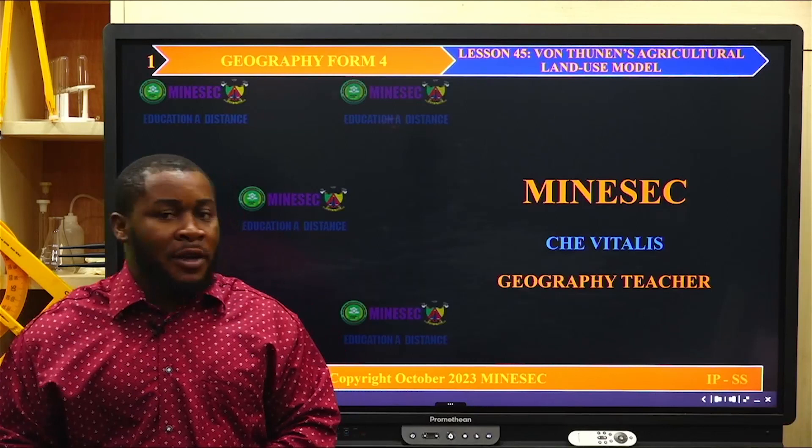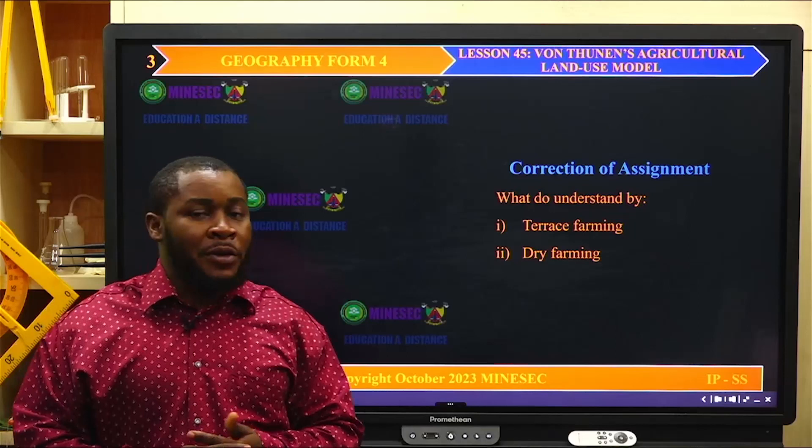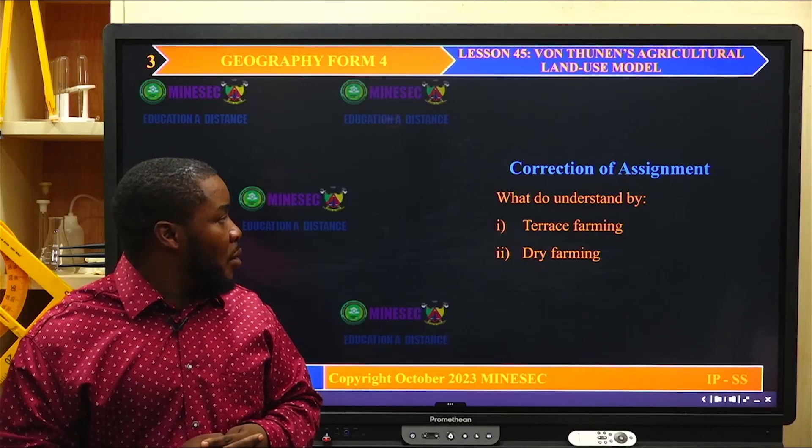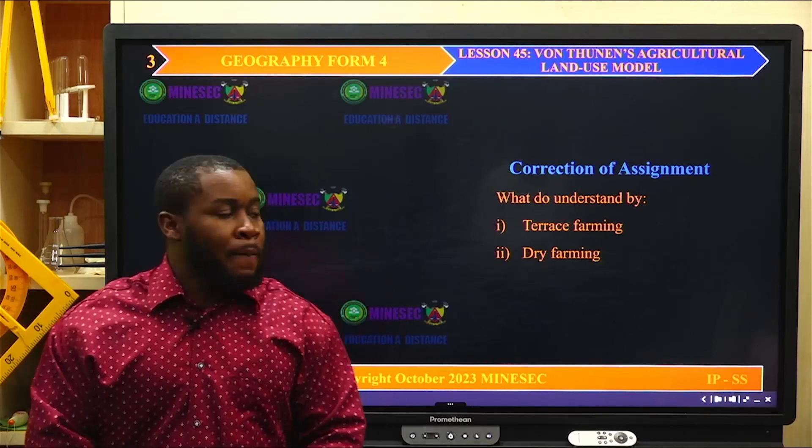Before we go to our lesson of today, we would like to correct the assignment that was given in the last session. We were asked: what do you understand by terrace farming? And two, what do you understand by dry farming?